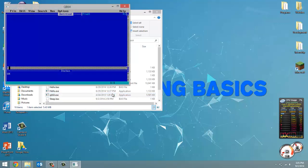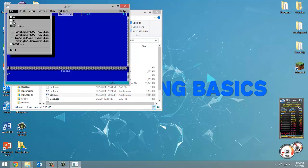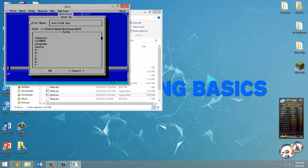Let's not waste any time, let's launch QB64 and let's save the file and we're going to call it input.bas.